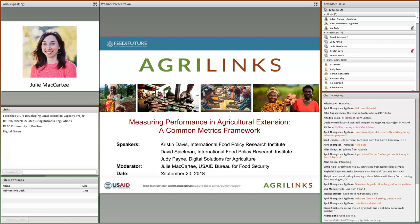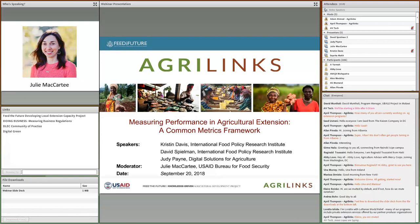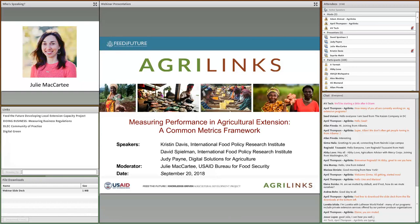Hello, everyone. On behalf of AgriLynx, Feed the Future, and the USAID Bureau for Food Security, I would like to welcome you to our webinar today on Measuring Performance in Agricultural Extension: A Common Metrics Framework. My name is Julie McCarty, and I'm with the USAID Bureau for Food Security, and I'll be your webinar facilitator today, so you'll hear my voice periodically, especially during our question-and-answer session.